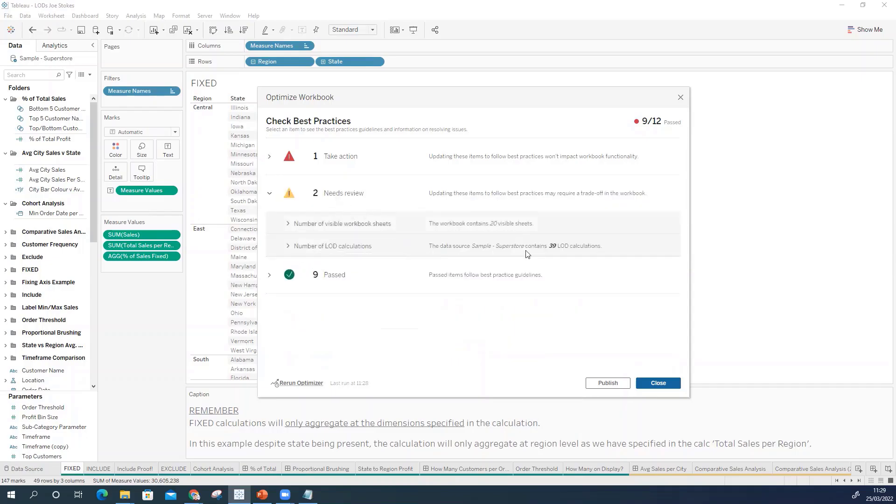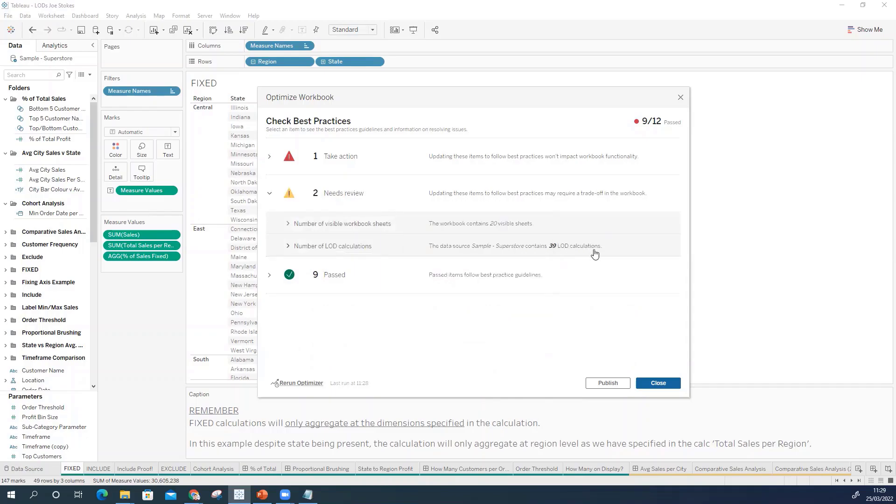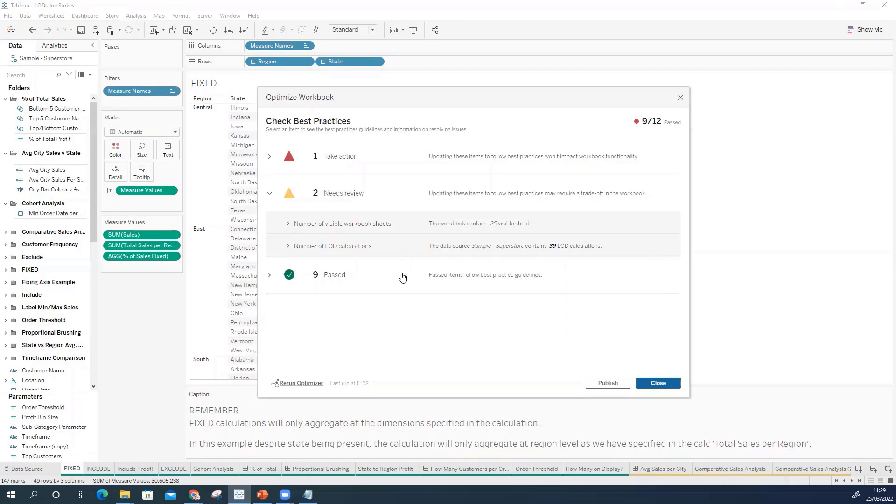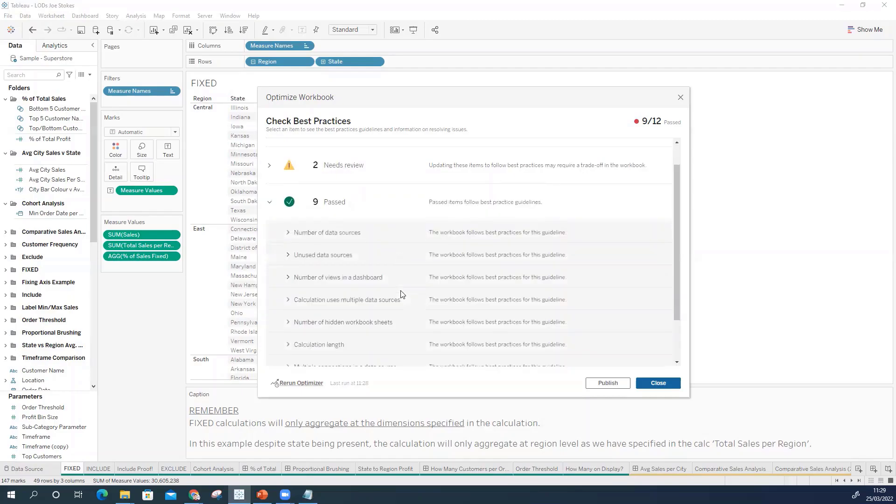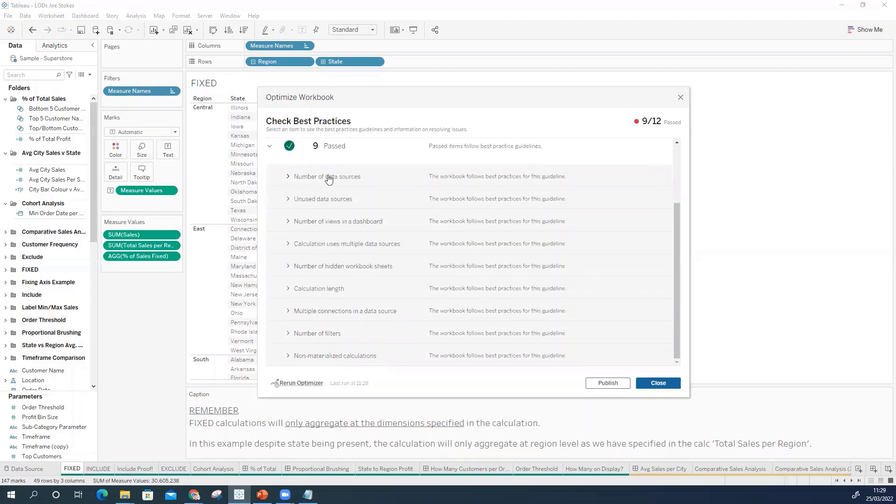We have a couple that needs reviewing. So in this workbook we've got 39 LOD calculations and we've got 20 visible sheets. Again will have an impact on performance and Tableau here talk about trade-offs. So you know are these LOD calculations essential? Can we get rid of them? And then we have our passes as well and we can see we've got things like number of data sources, unused data sources and so on.